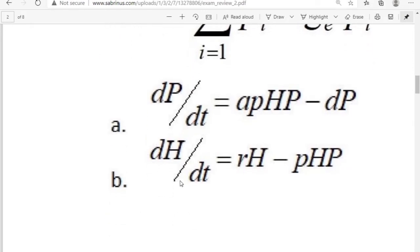Let's now look at the predator-prey equations. Capital P stands for the predator and capital H stands for the herbivore. So dP/dt — the change in the predator population relative to time — equals a·P·H·P minus D times capital P. D is the death rate of the predator. If there are no herbivores, the first term is zero, and the predator will starve to death dying at rate D.